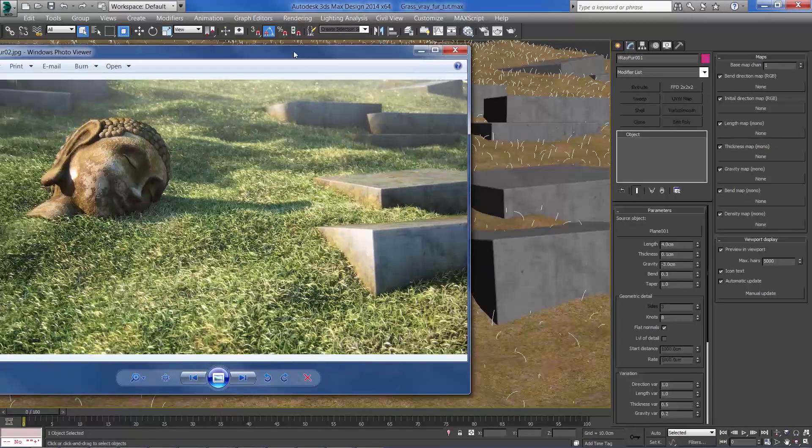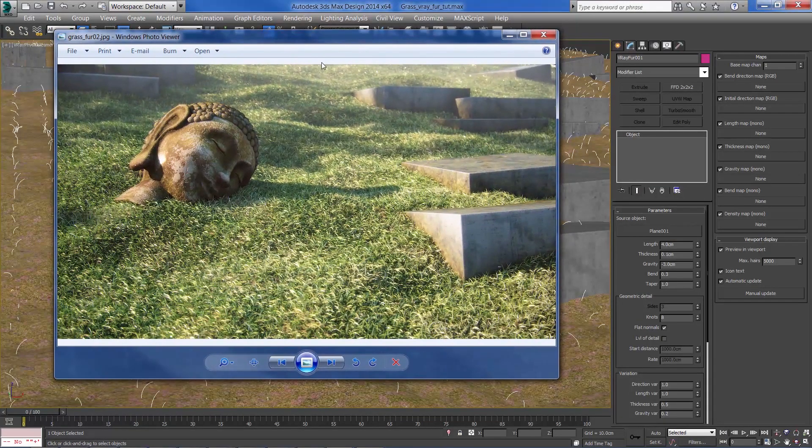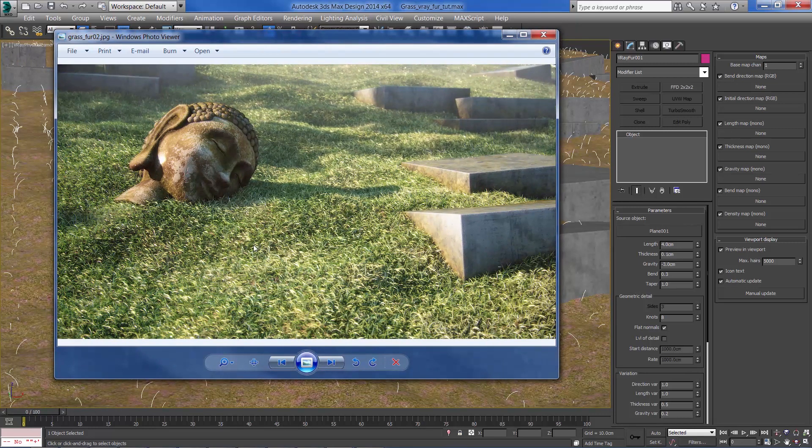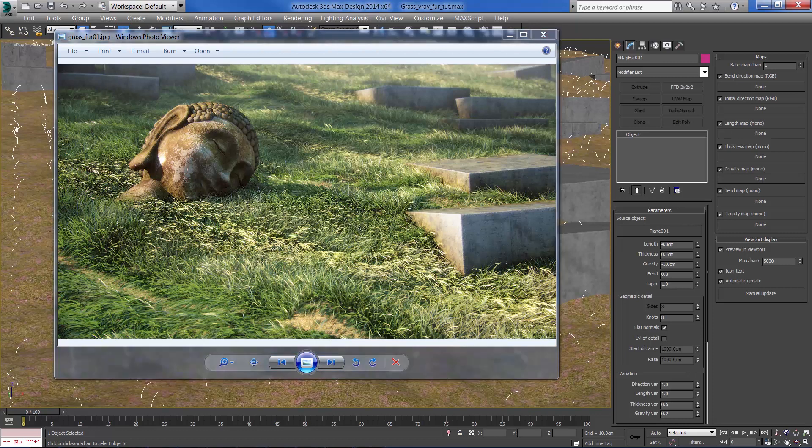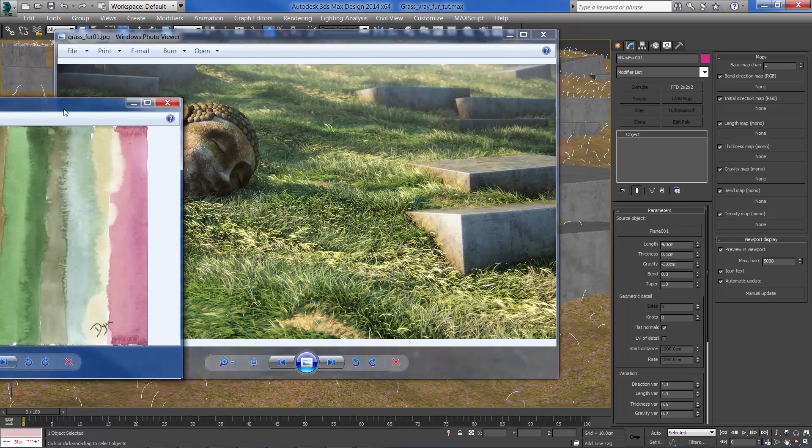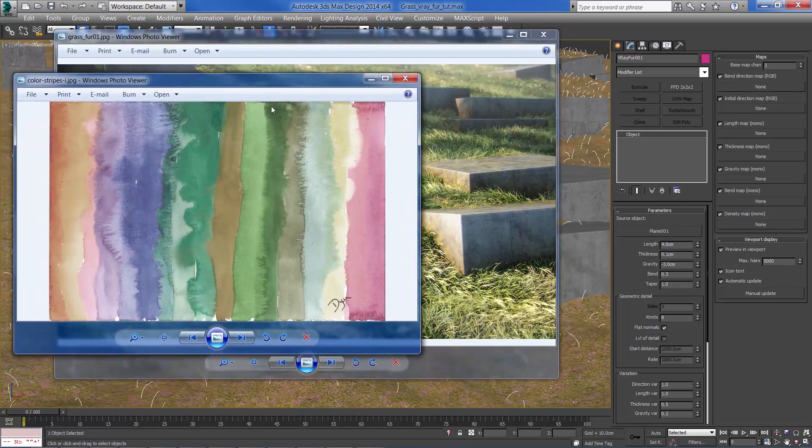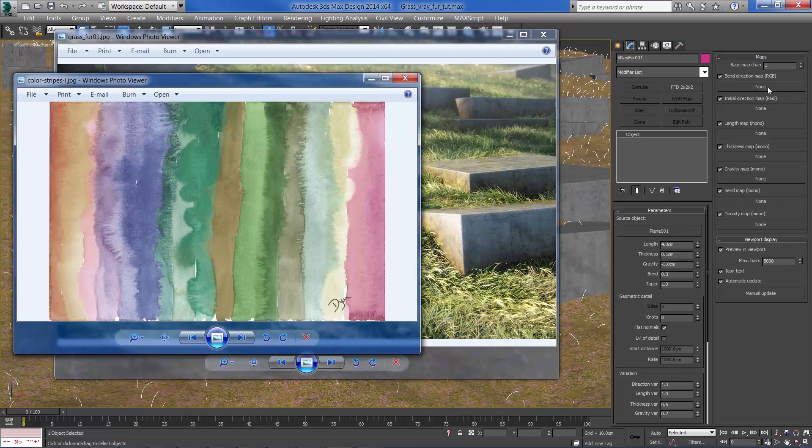So, this is the final result after some post-processing. And this is the second version which I used the color map to control the variation and the direction of the grass. If you want more details about it you can click in this link below.